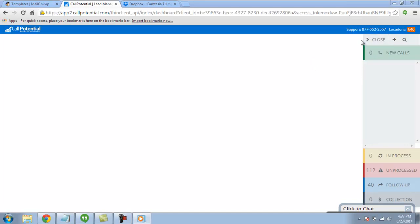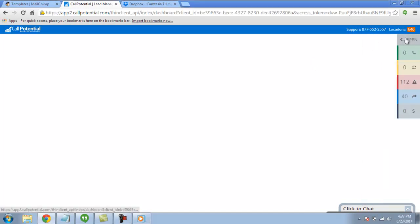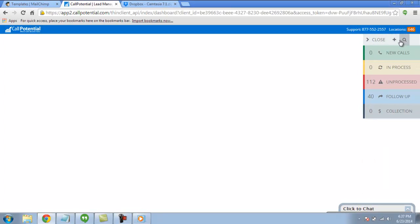First, after you open Call Potential, click on the New Lead button on the top of the application. It looks like this.